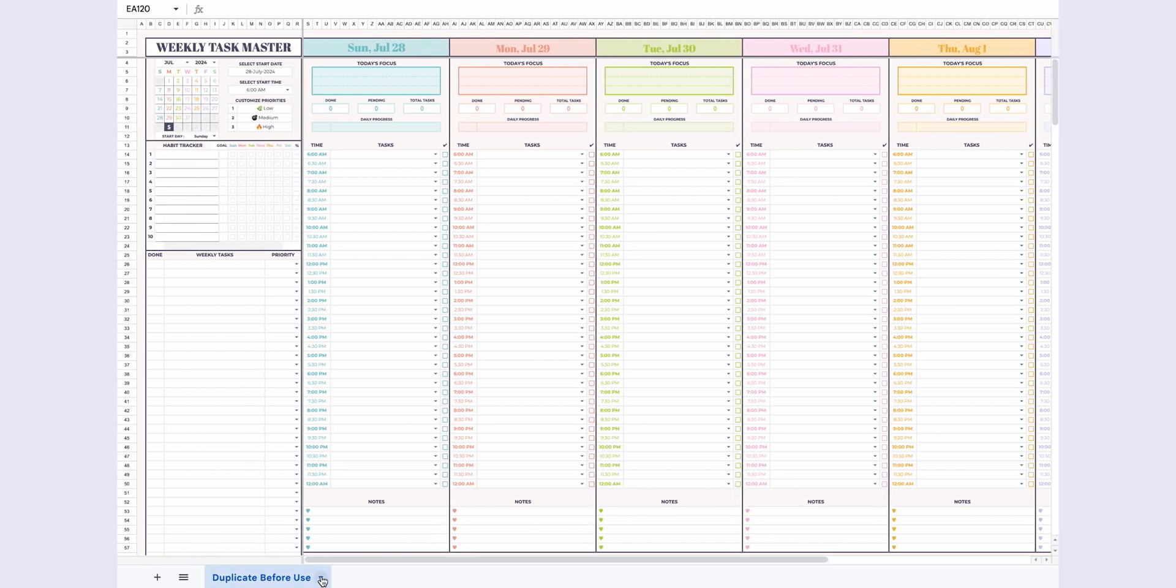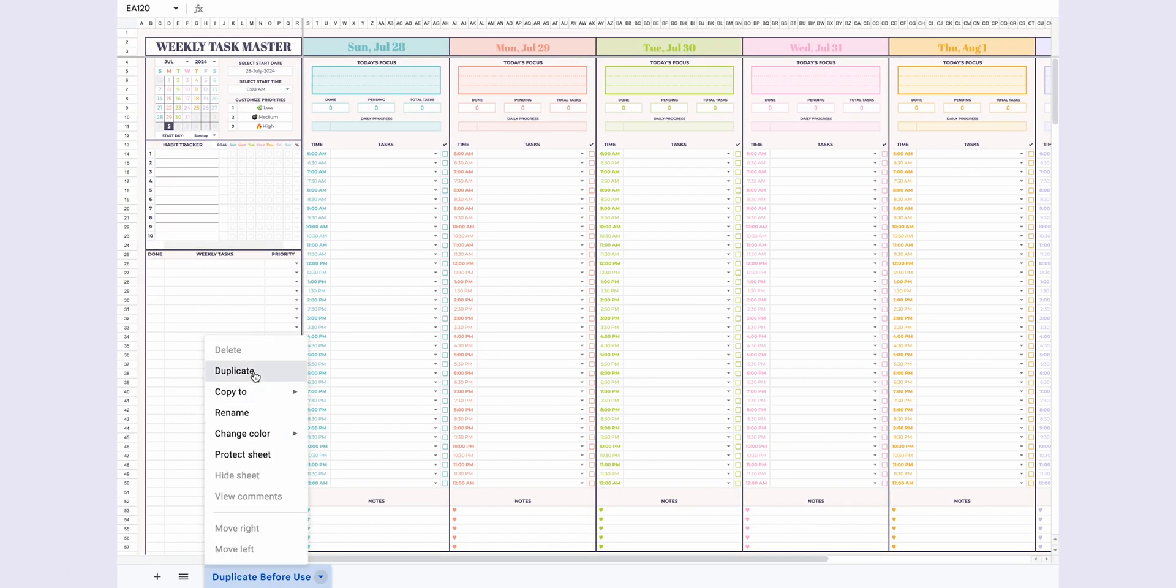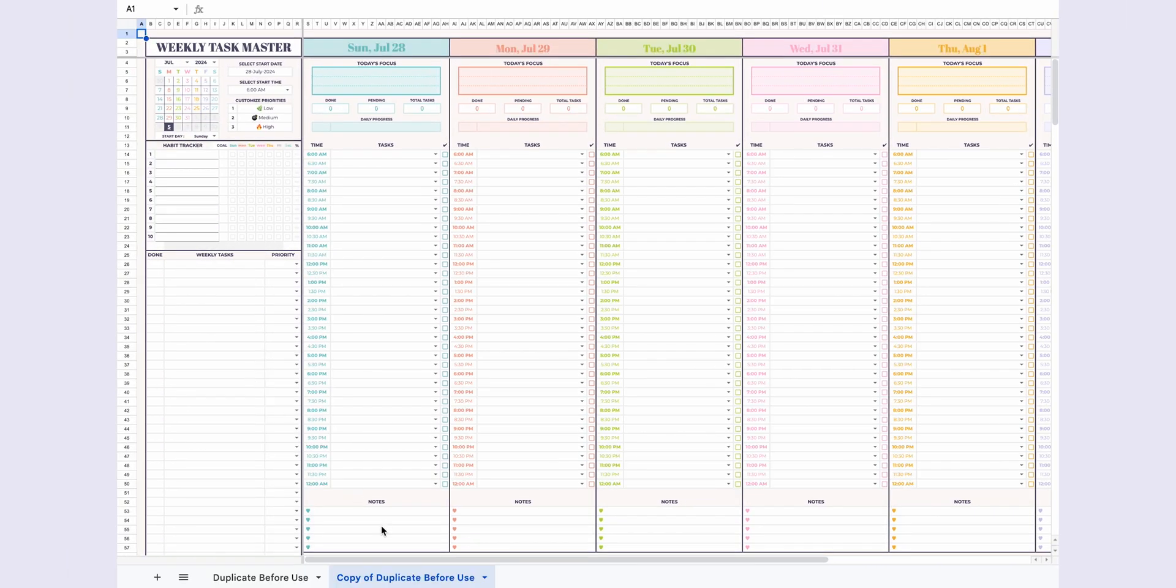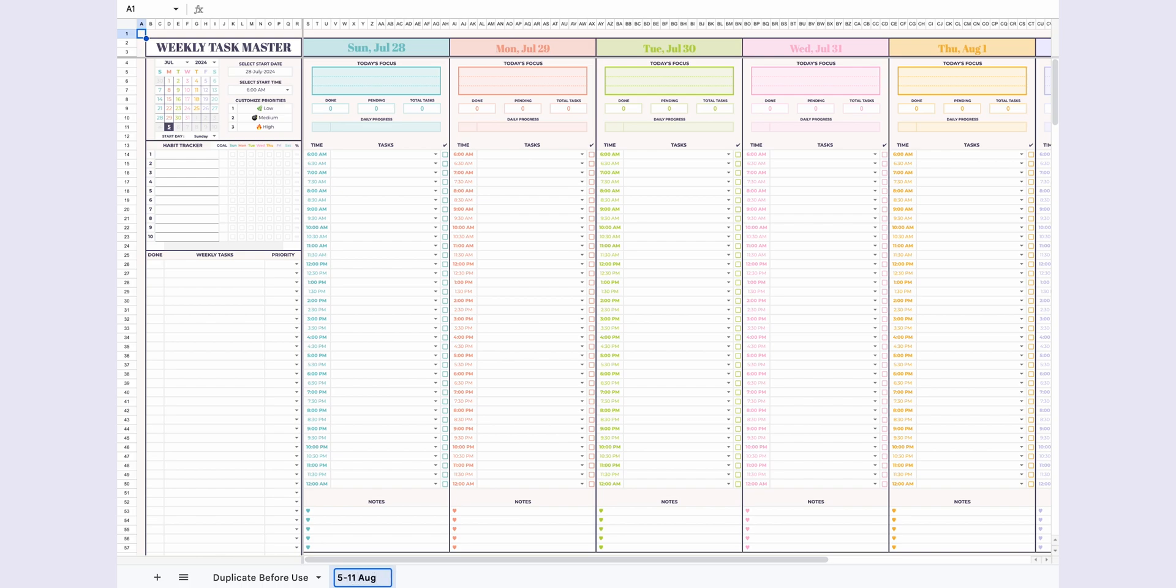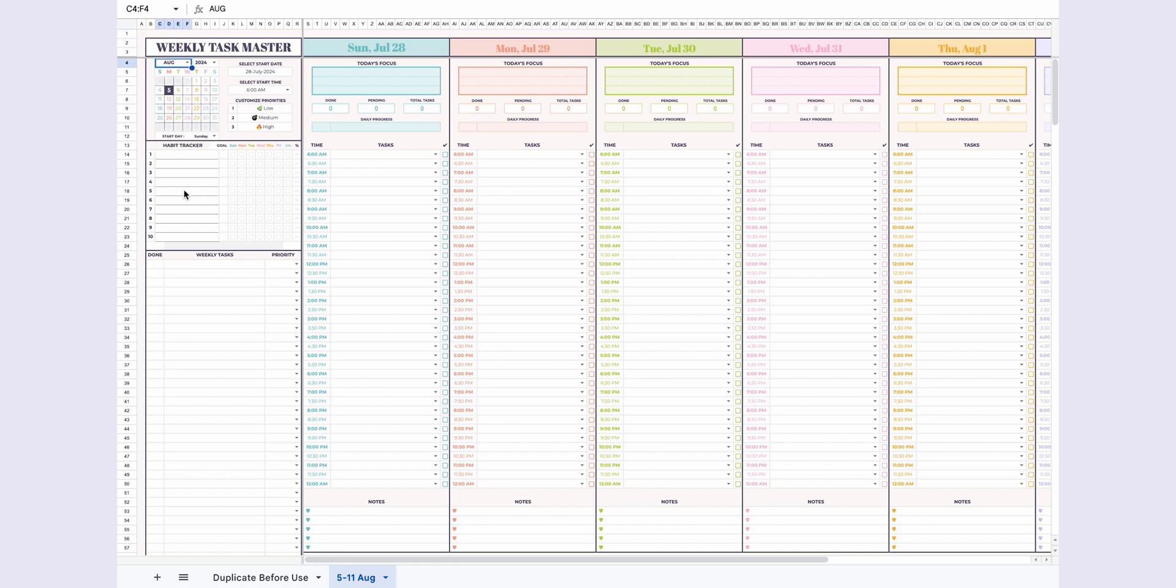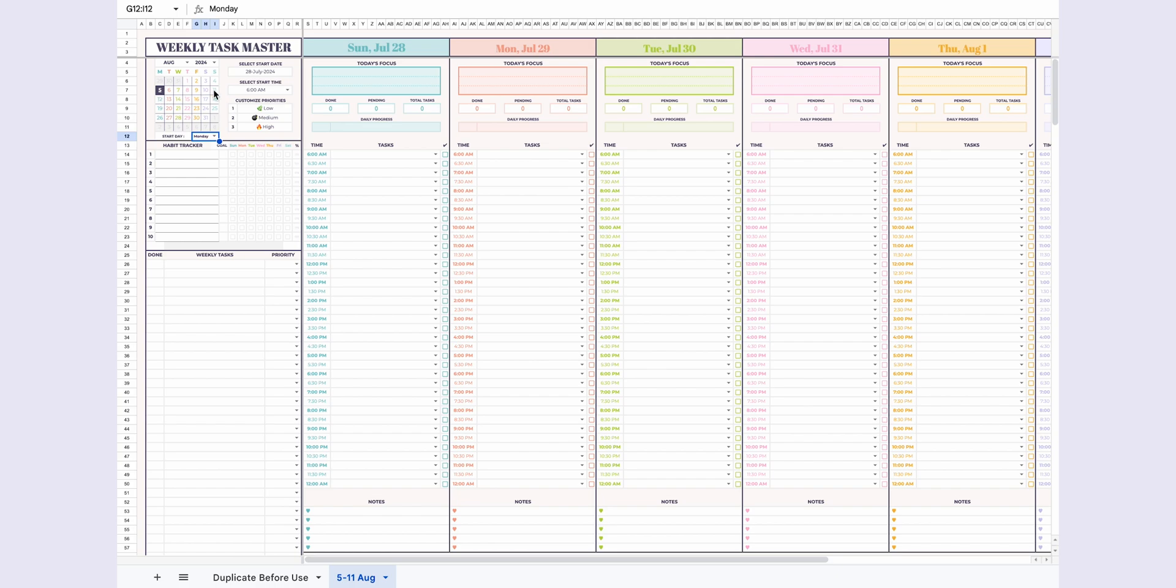This template provides a one-week view, and before you start using it, make sure to duplicate the sheet and name it according to the week you're planning for. Then, set up your calendar. Select the month and year, choose the start day, Sunday or Monday, and let the mini-calendar adjust according to your selections. The current date will be highlighted with a dark background for easy visibility.